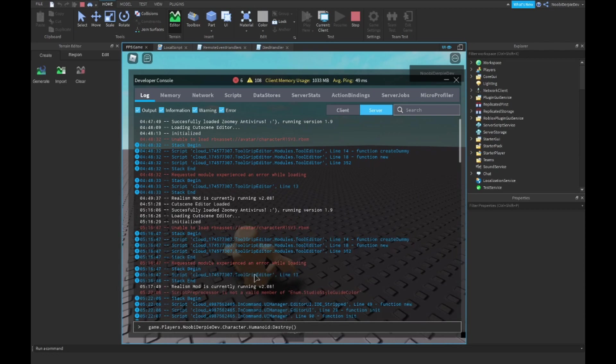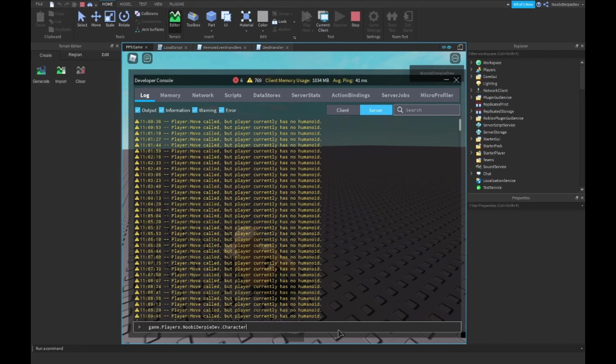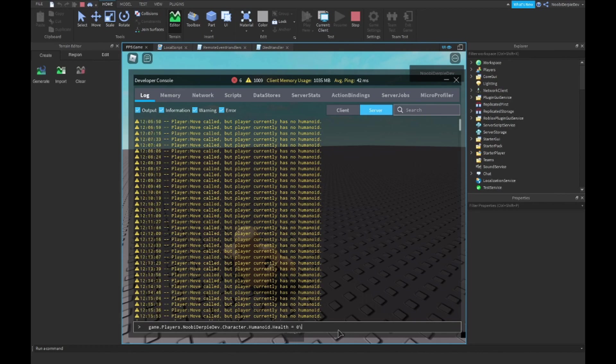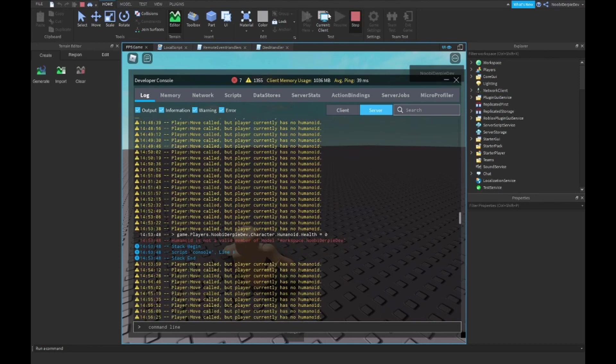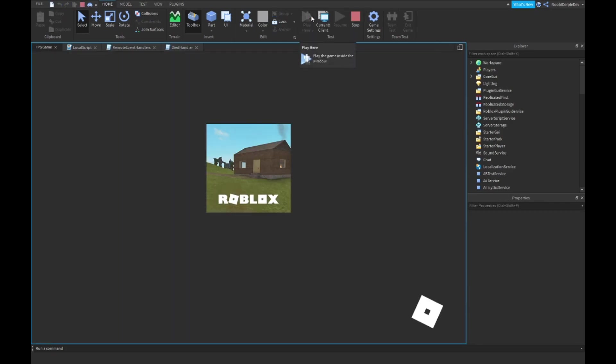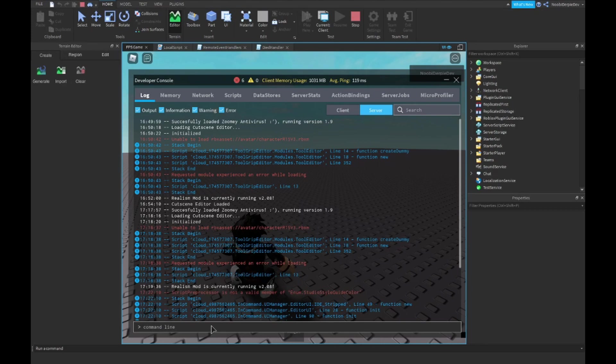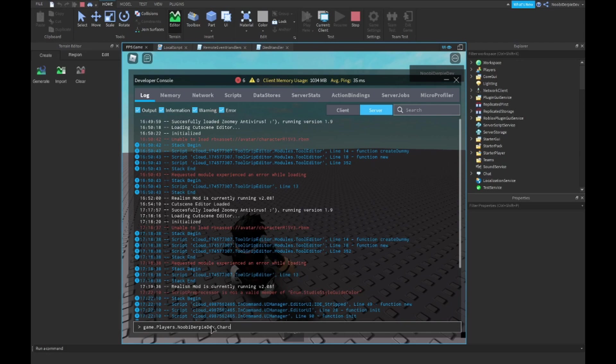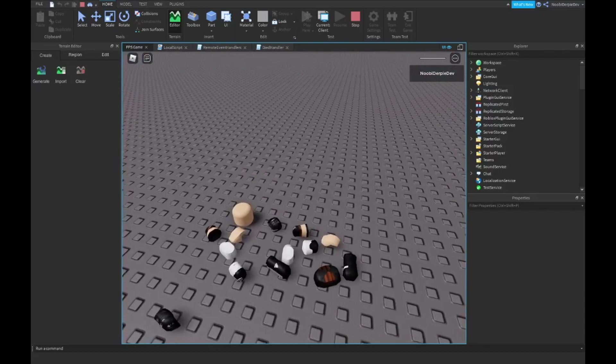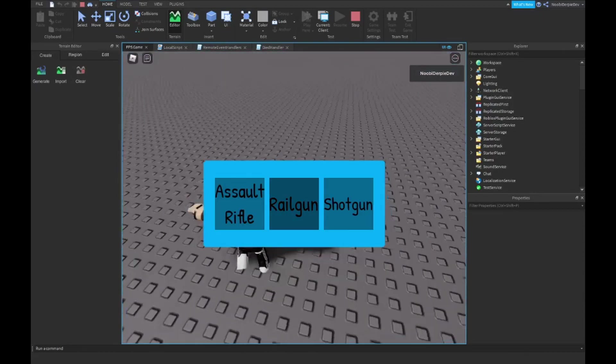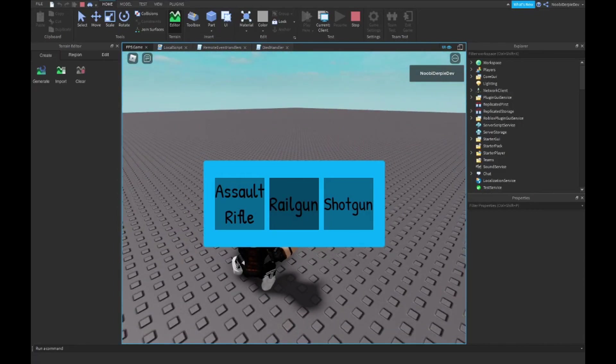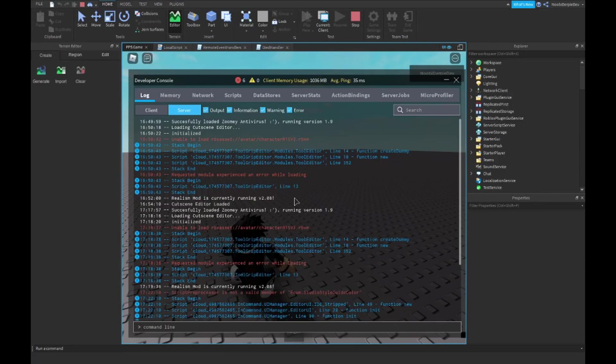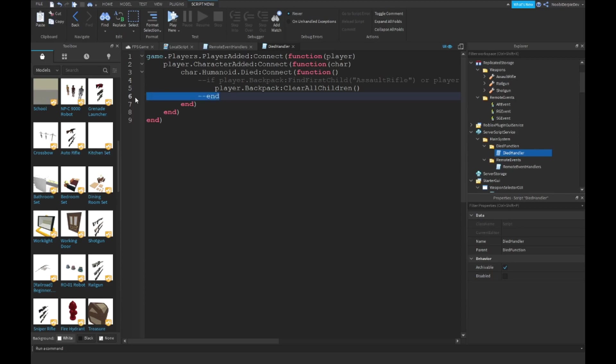Maybe character.Humanoid.Health is zero. Okay, I gotta respawn myself. game.Players.NoobieDev.Character.Humanoid.Health is zero. We died and because we died, if I'm correct, yep we respawned and we do not have our guns anymore. So that works.